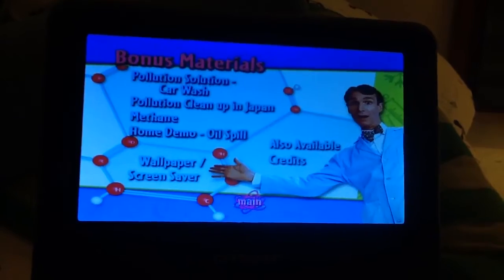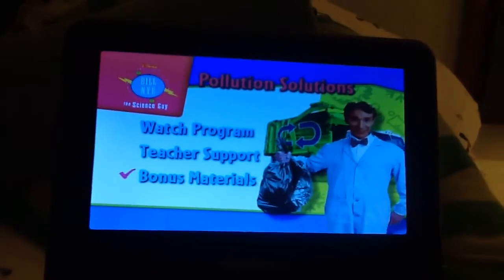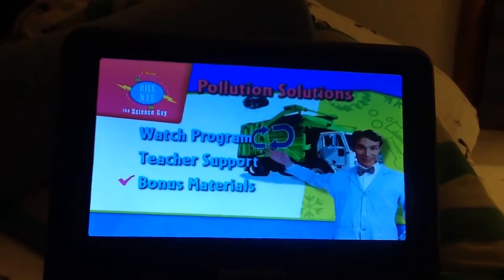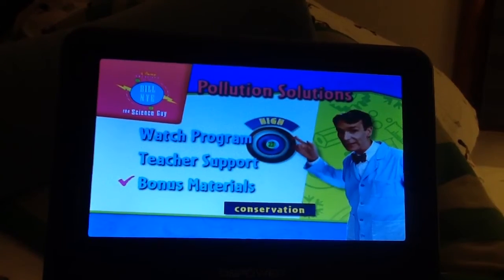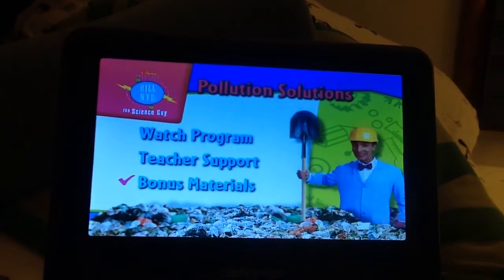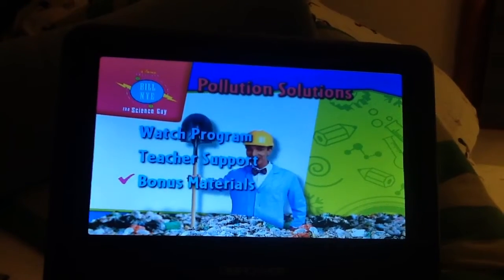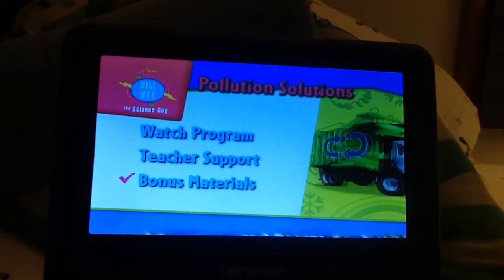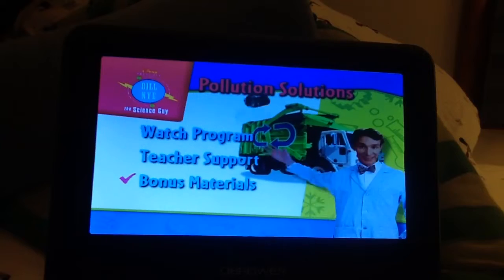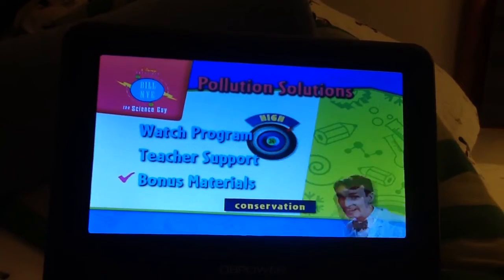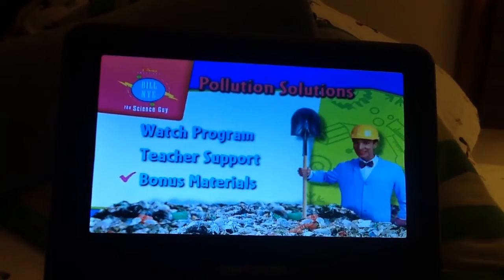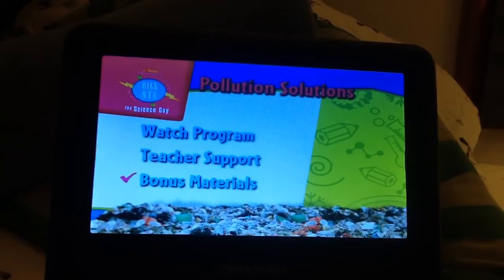Wallpaper and screensaver — and that's it for this DVD menu walkthrough, dedicated to NCLM. Consider one of these fun choices.